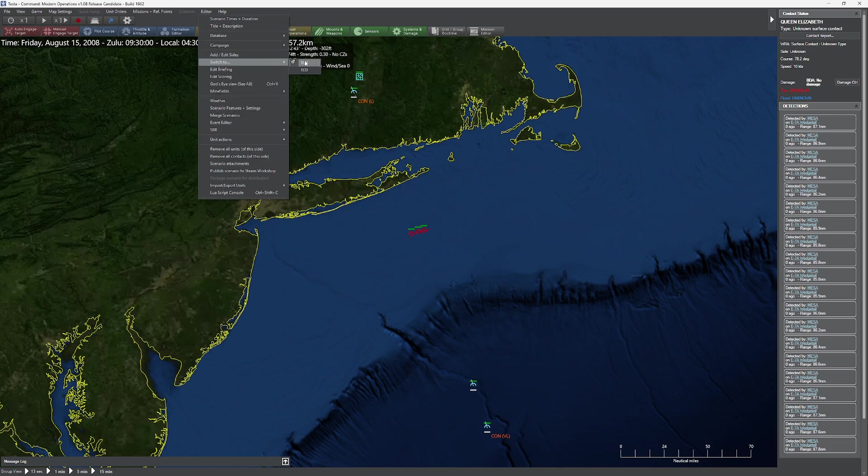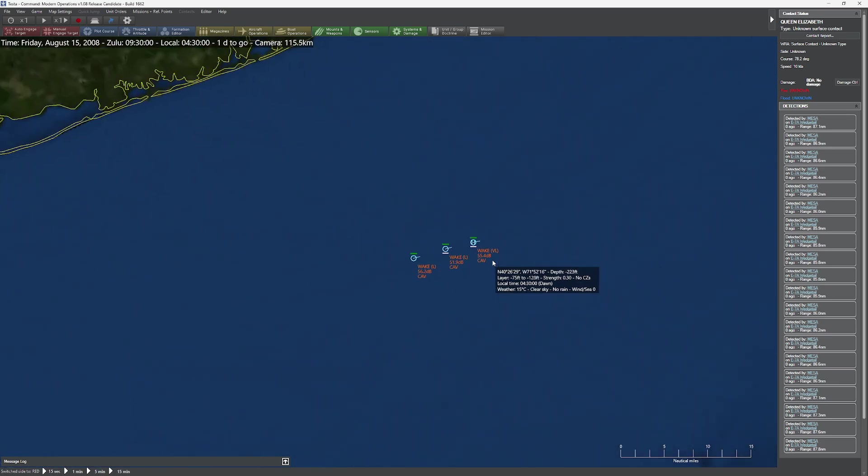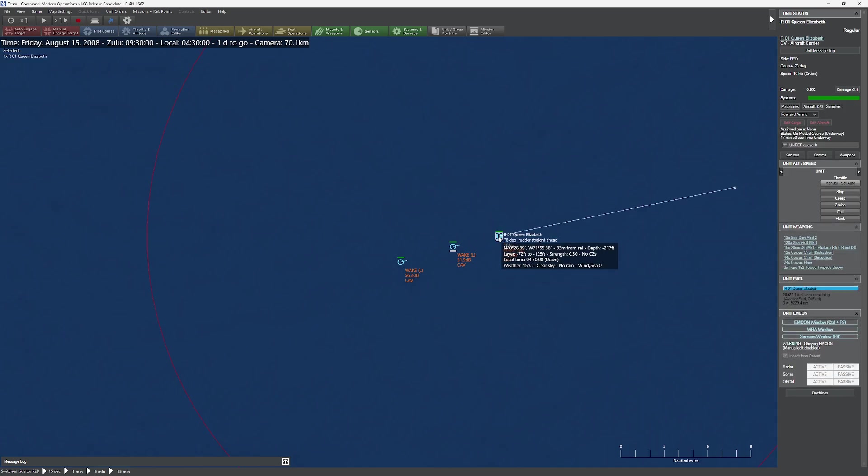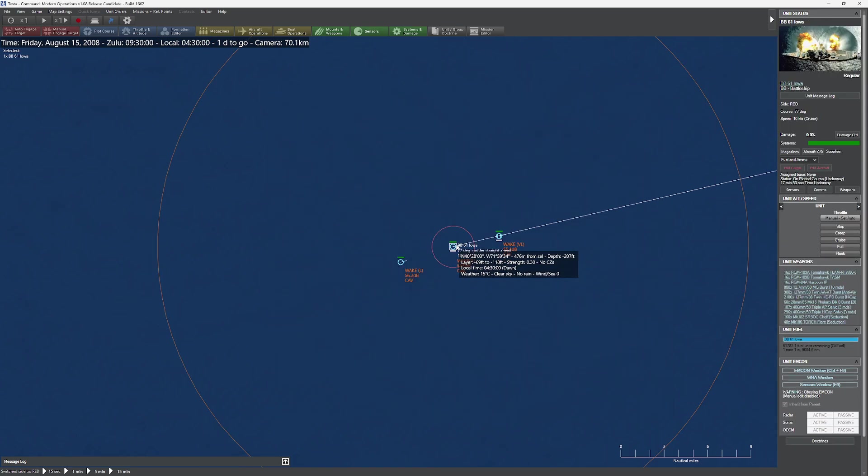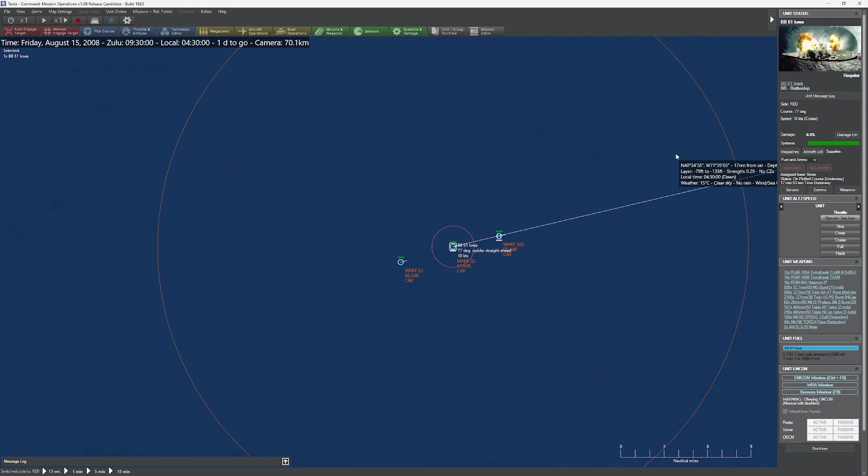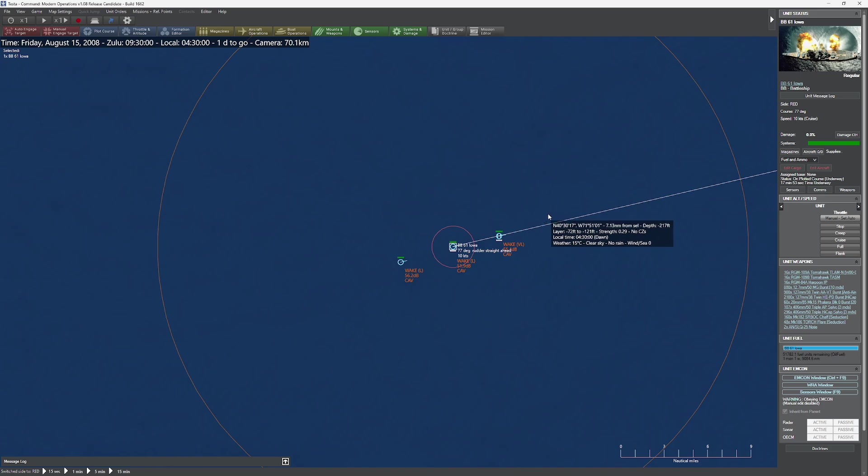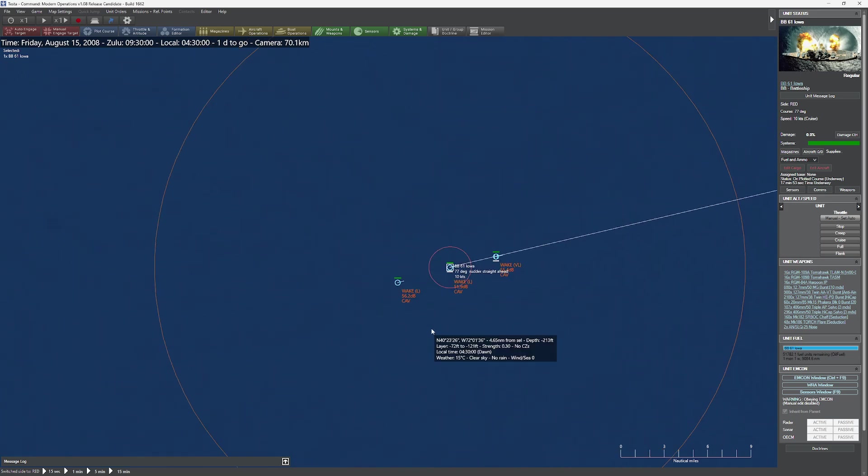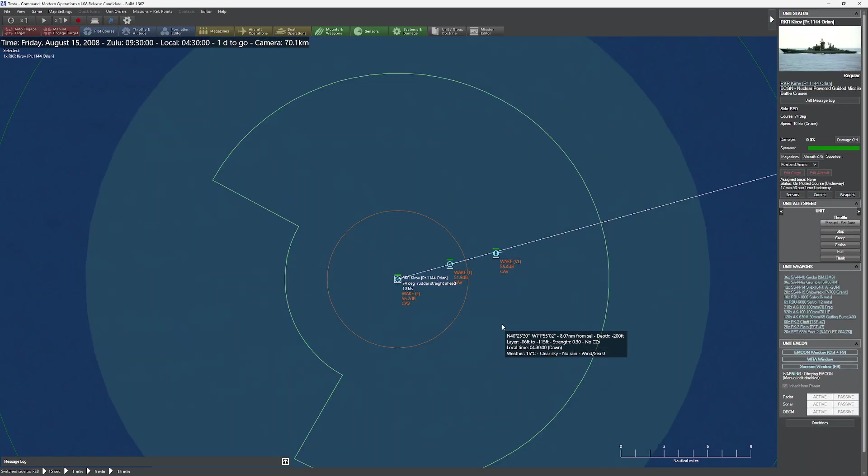So what we have here is a group of three different vessels. This guy up front, this is the R01, the Queen Elizabeth. This is a big boat, it displaces 63,000 tons here. Swinging over here, we have none other than the Iowa. On the end, we have the Kirov, which is a rocket cruiser, a nuclear-powered cruiser.